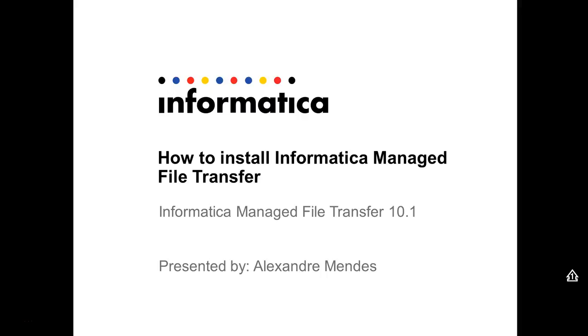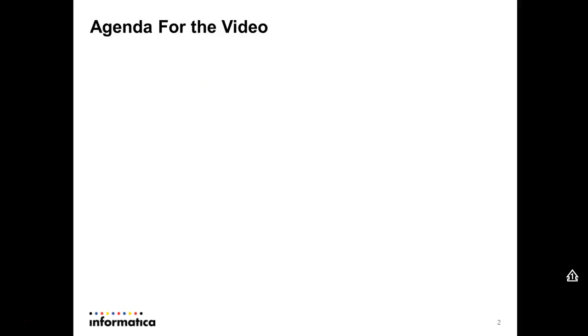The steps here apply for MFT 10.1 version.